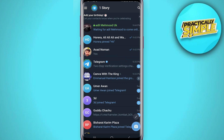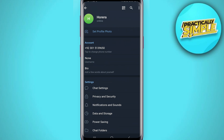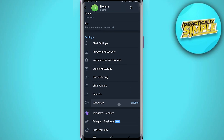What you want to do is first of all tap on these three bars in the top left corner and go to Settings. First of all you have to change the language, so scroll down and tap on Language.